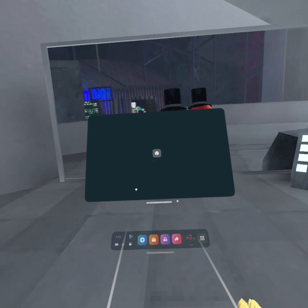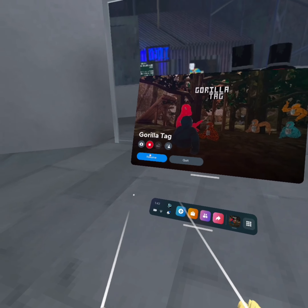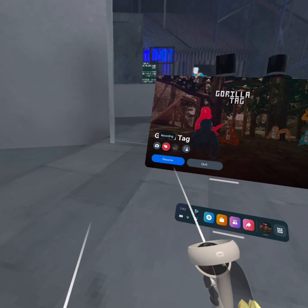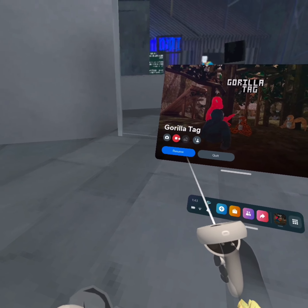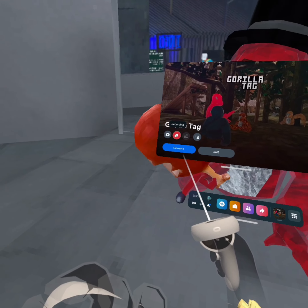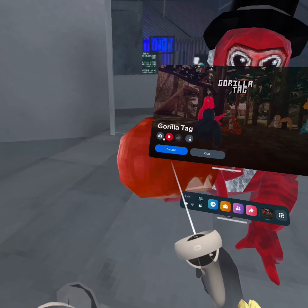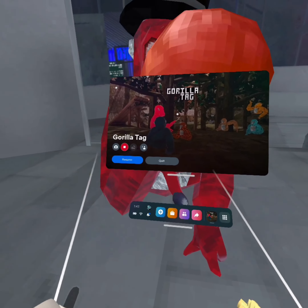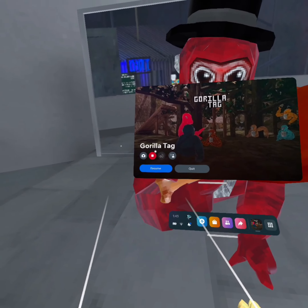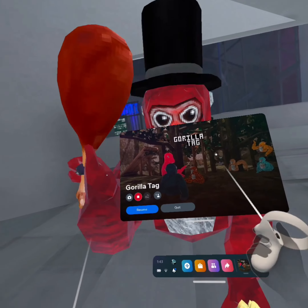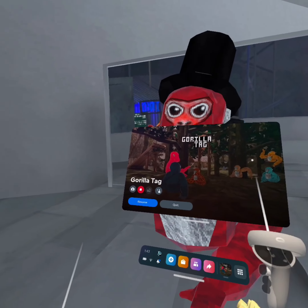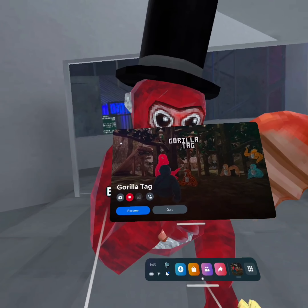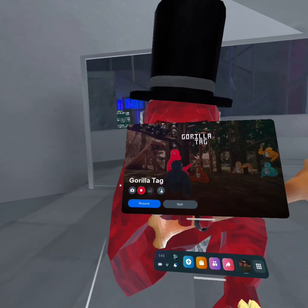To start a recording, you just want to press your octopus button and then this square inside of a circle. It'll be gray, and when you click on it, it'll ask if you want your mic on. You can turn your mic on and just start recording.